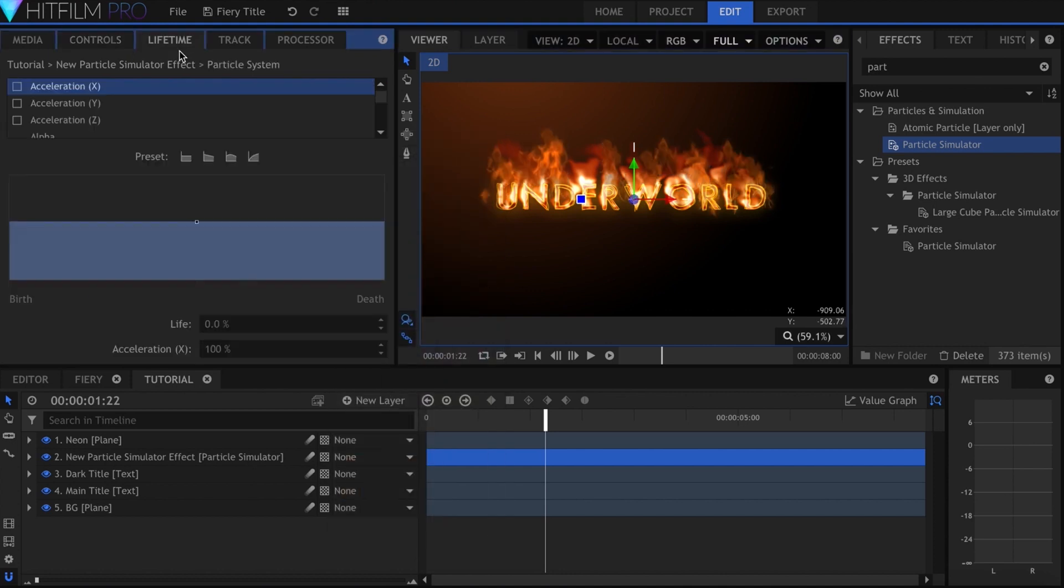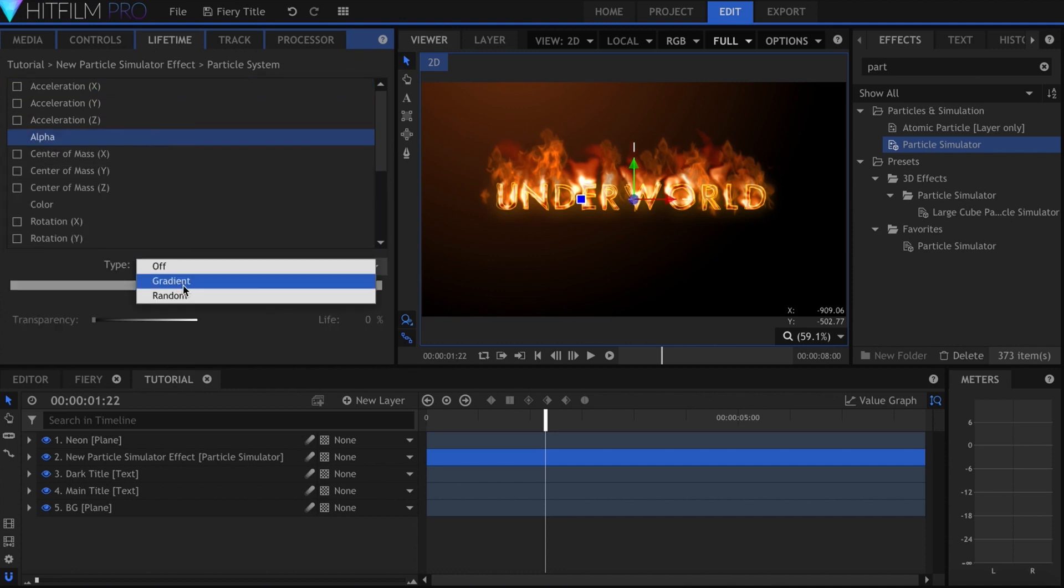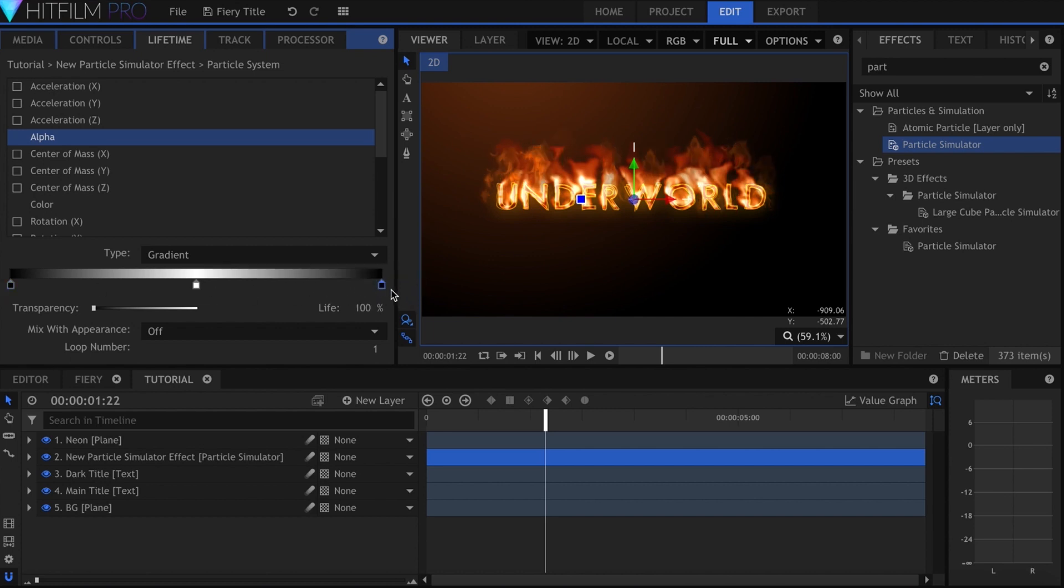Let's go to the lifetime panel and select alpha. I'll change the type to gradient, then add a black point at the beginning and end. This will make the particles fade in and out.